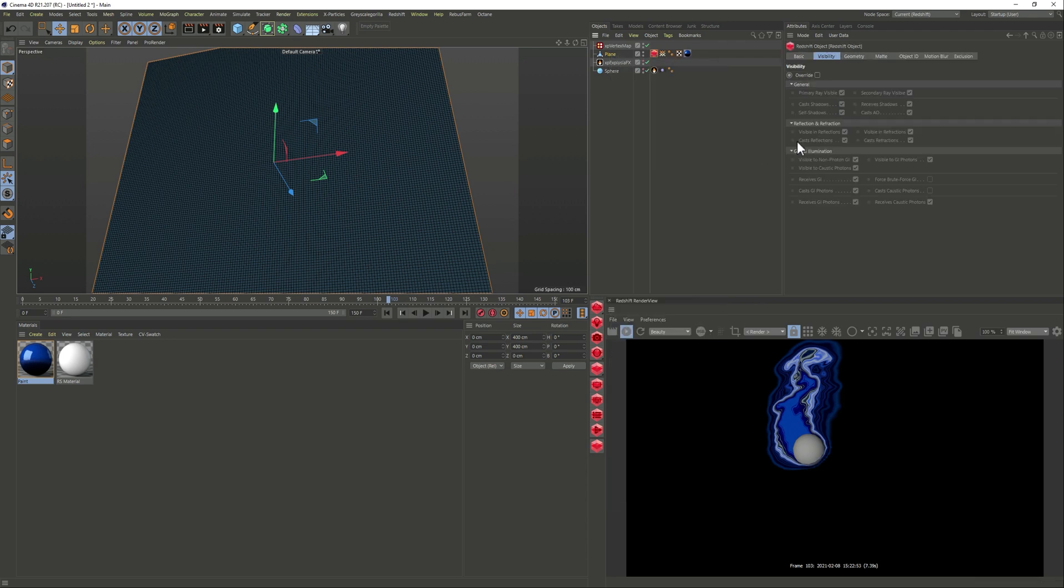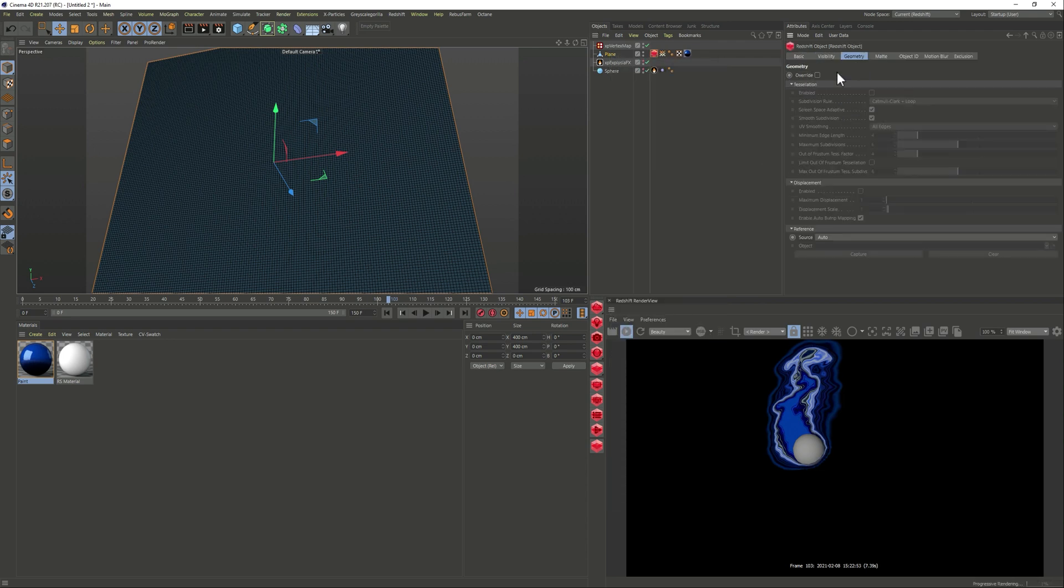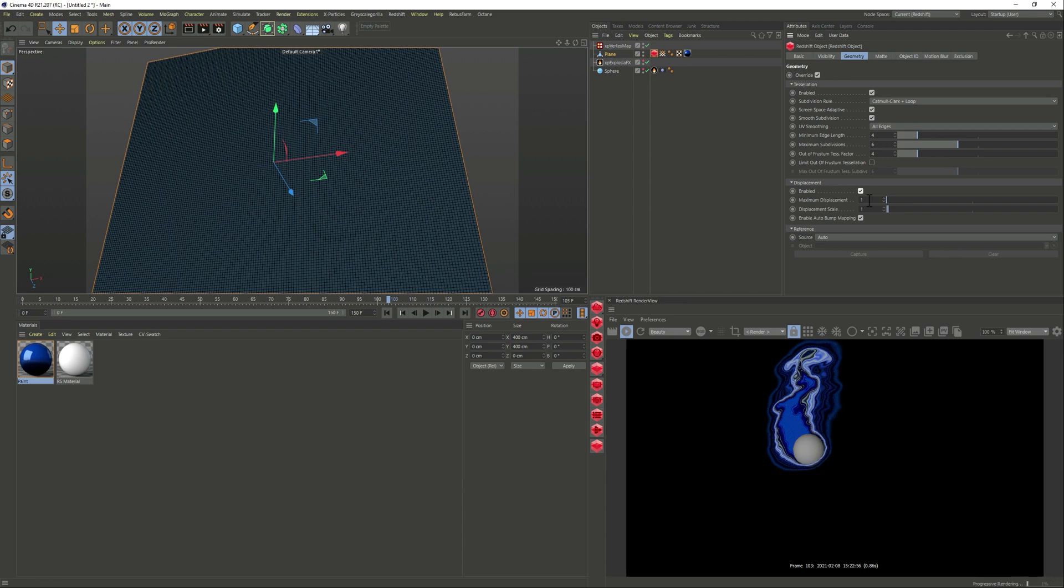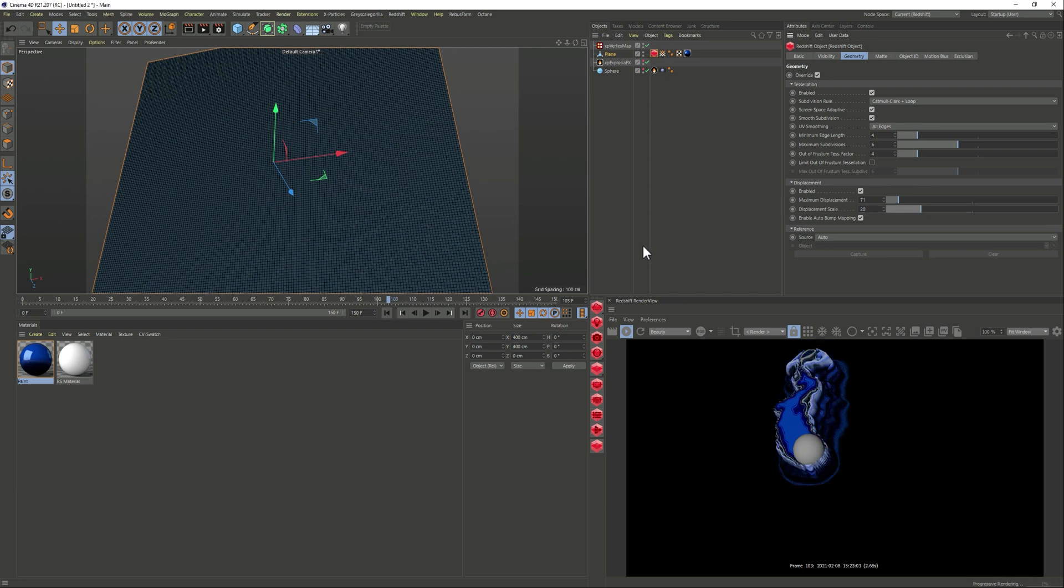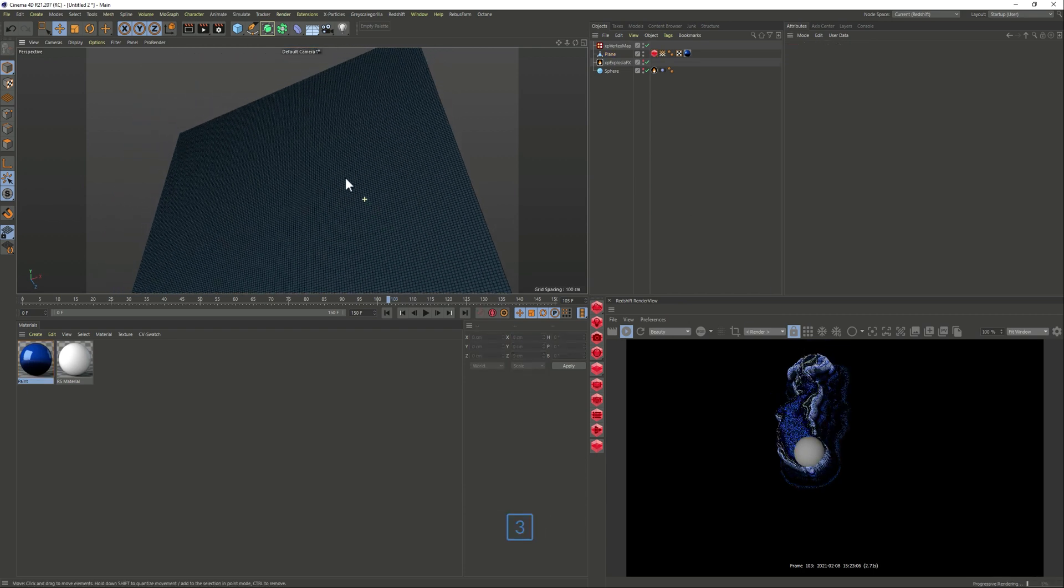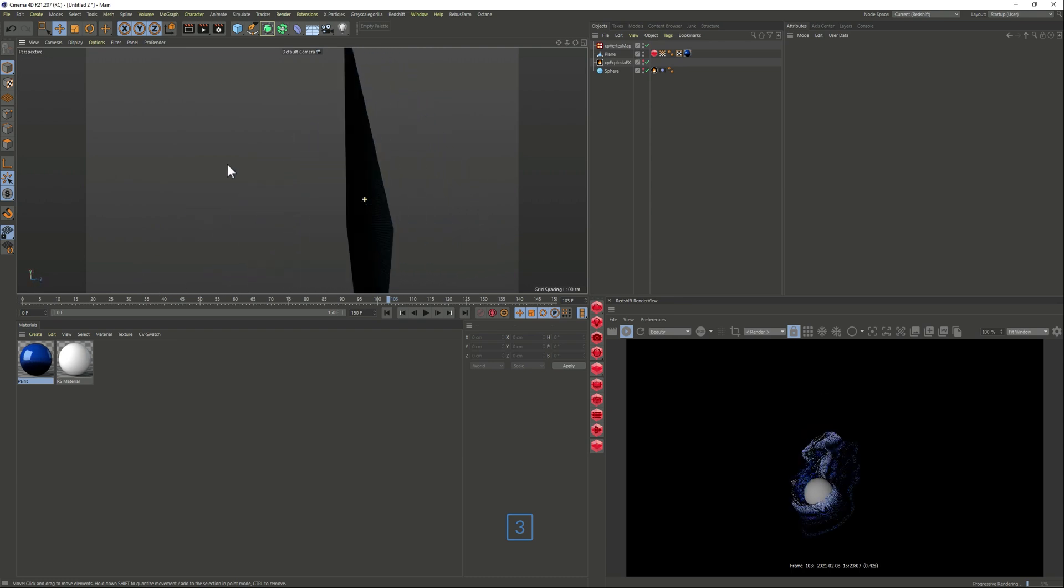But we're missing the displacement tag so if we add this and displacement and let's just crank the displacement. Okay so you see now it's extruding it and if we just rotate the other way around.